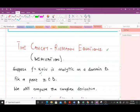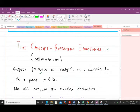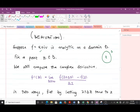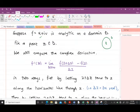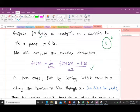Suppose we have a complex function f = u + iv, and this function is analytic on a domain D. We fix a point z which is in our domain D. We then compute the complex derivative — from our previous lesson, this is the formula we use. Because we have a real part and an imaginary part, we are going to compute the complex derivative in two ways.